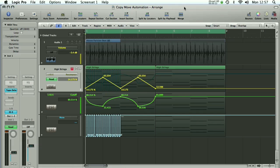One of our viewers posted a question asking how to copy automation. So the simplest way of showing you that is to do another video. In this video we're going to have a quick look at how to copy and move automation once you've already got it created.